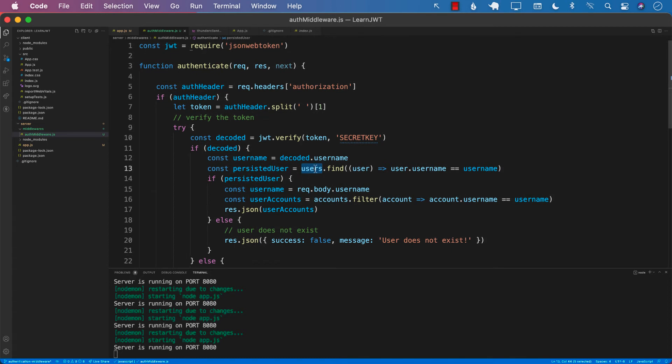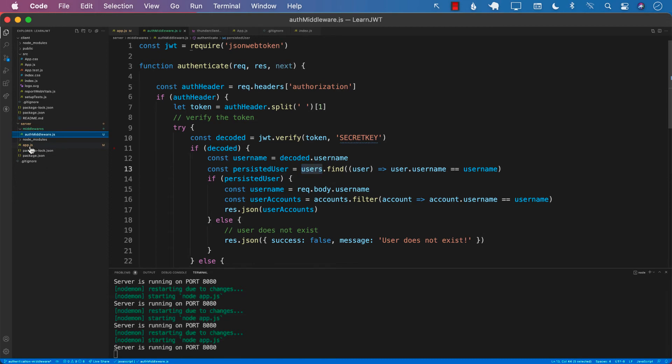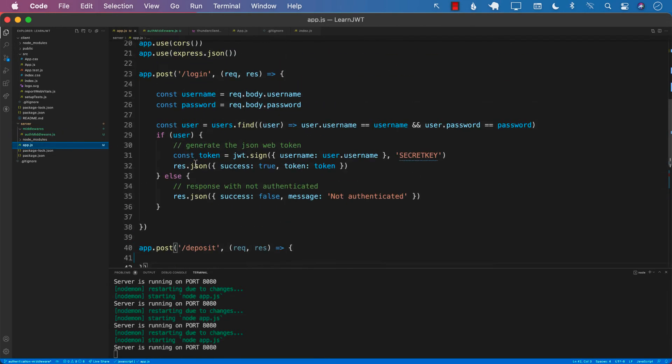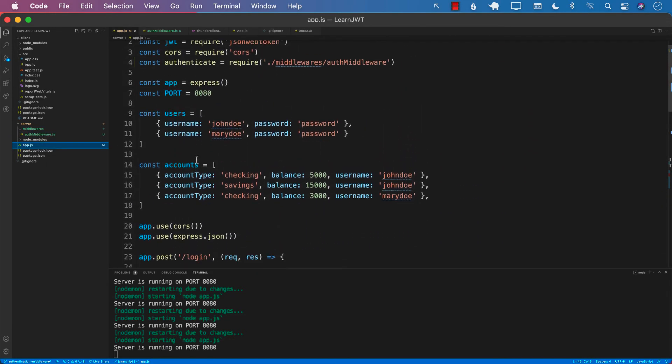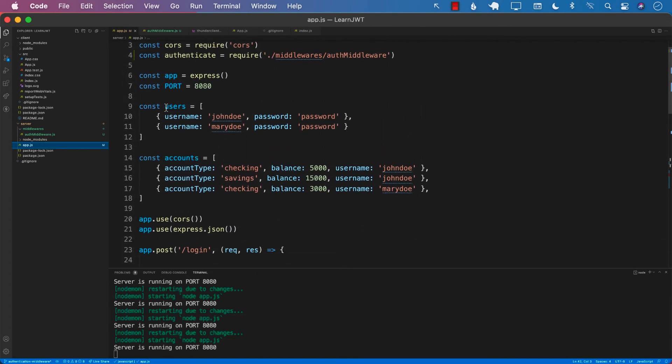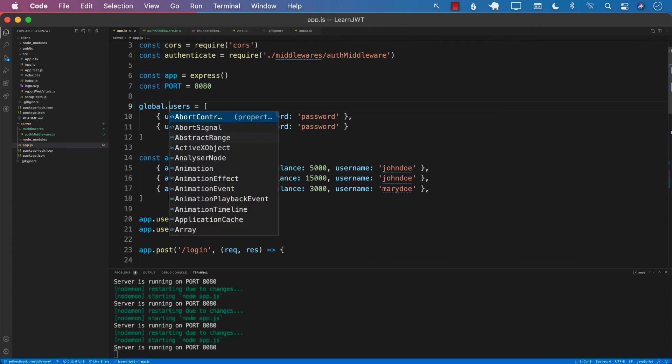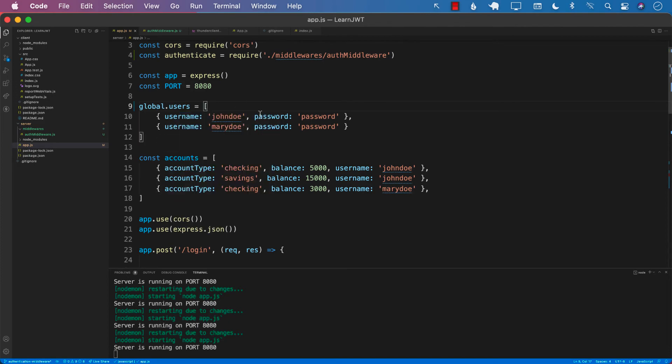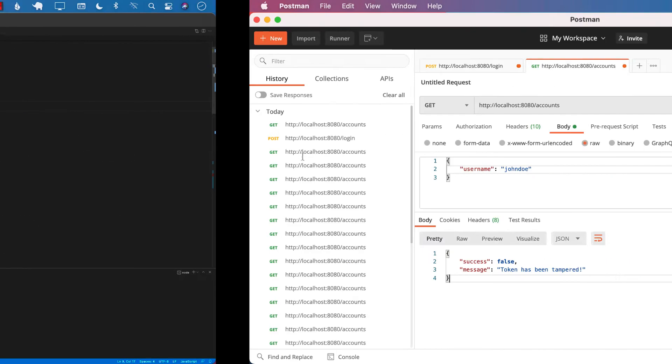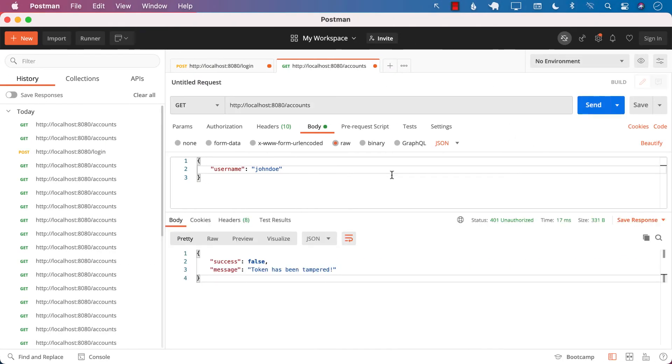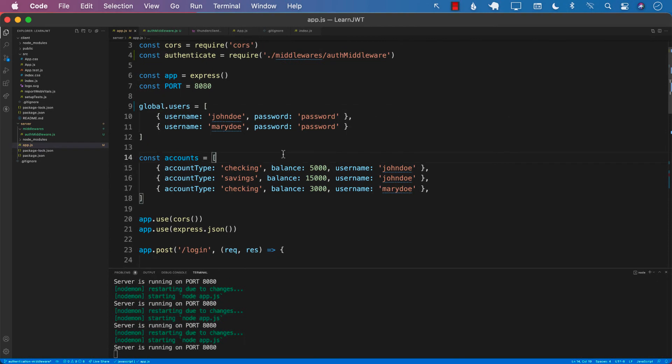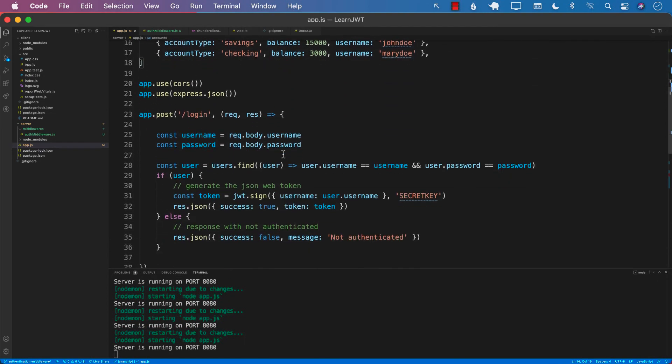The second thing is that the users is not really available in this particular context, so this can also throw an error. Users is an array that we created in app.js. But if we do want this to be available in different file, we should be able to just say global.users. So we're getting the same exact issue.